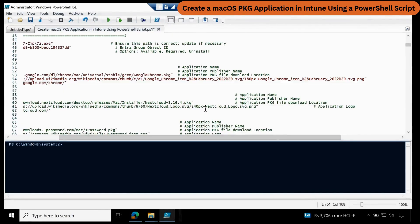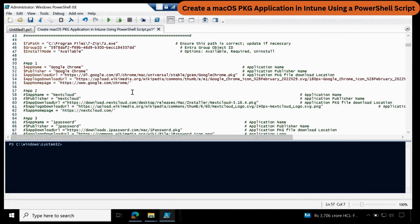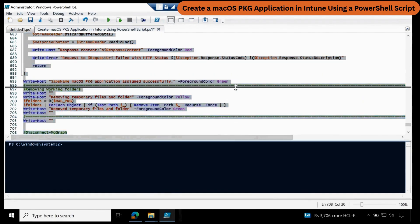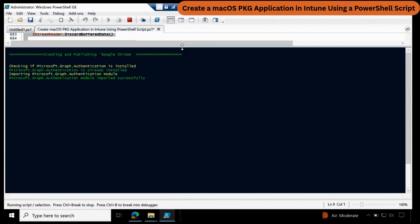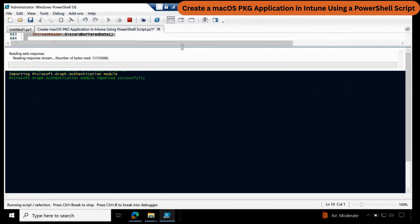Once this is done, you can just select the entire script and click Run. Now it is going to install the required module if not already installed. Then it is going to download the package as well as the logo file. Then it will extract the package and find the detection logic automatically using the script and 7-zip. Then it will also create the necessary information automatically and upload the application in Intune using the AzCopy.exe file.